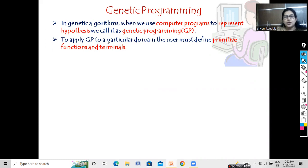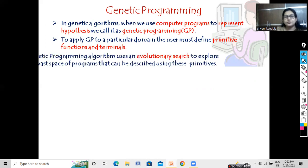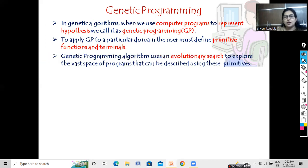To apply genetic programming to a particular domain, the user must define primitive functions and terminals. The genetic programming algorithm uses an evolutionary search to explore the vast space of programs that can be described using these primitives.